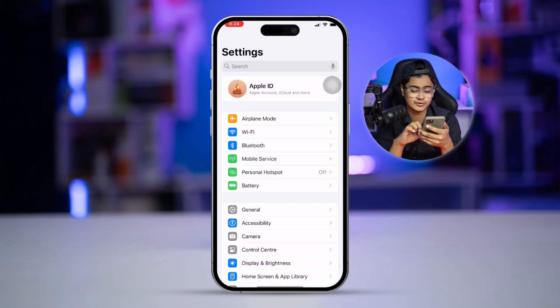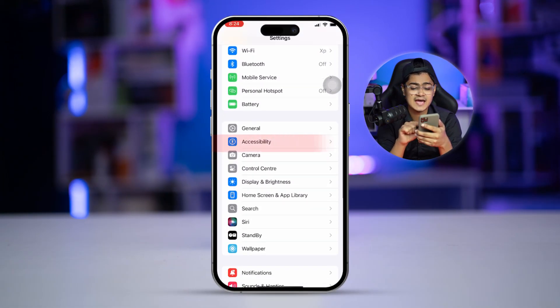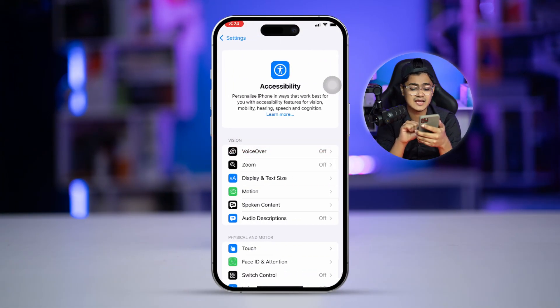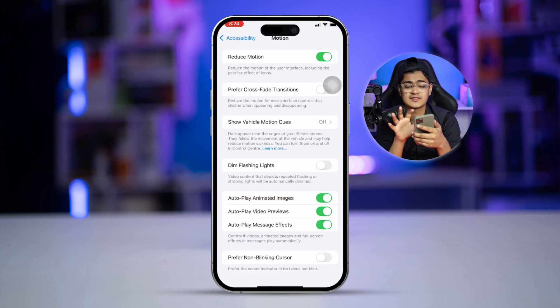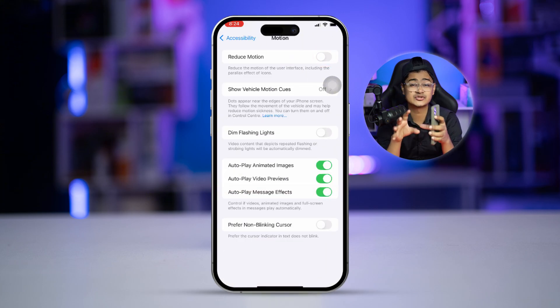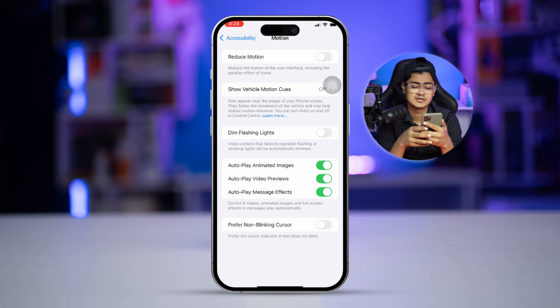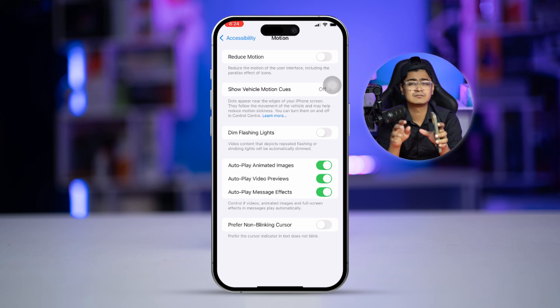Method one: reduce the graphics on your iPhone. Simply go to Settings and scroll down to Accessibility, select it, then go to Motion and enable Reduce Motion on your iPhone. This will help you solve your battery draining problems.